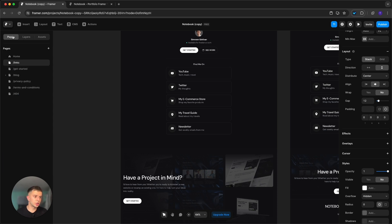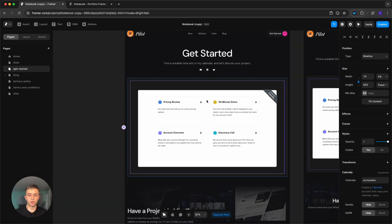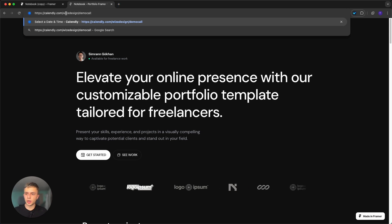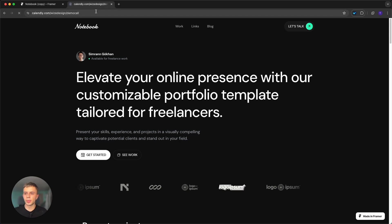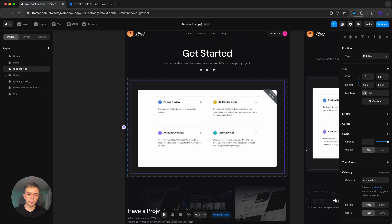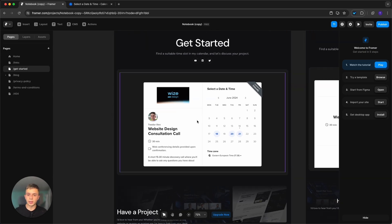The Get Started page features a Calendly widget so clients can book a call with you. To set it up, log into Calendly, get your calendar link, paste it in your browser, and copy everything after '.com' — specifically between the first slash and any question mark. Go back to the Calendly component in Framer, paste that portion, and your calendar will load right in.